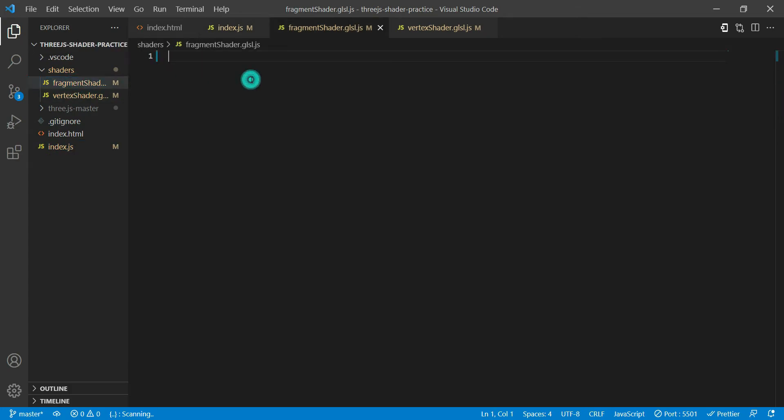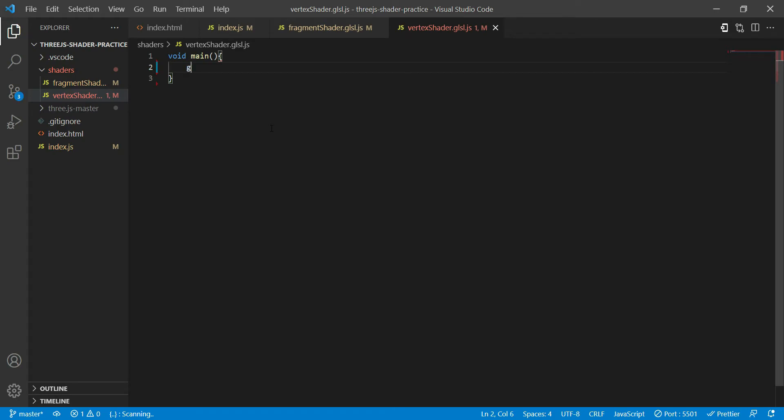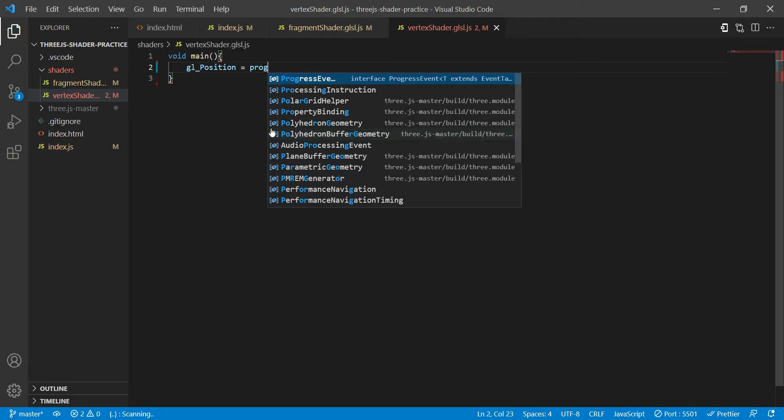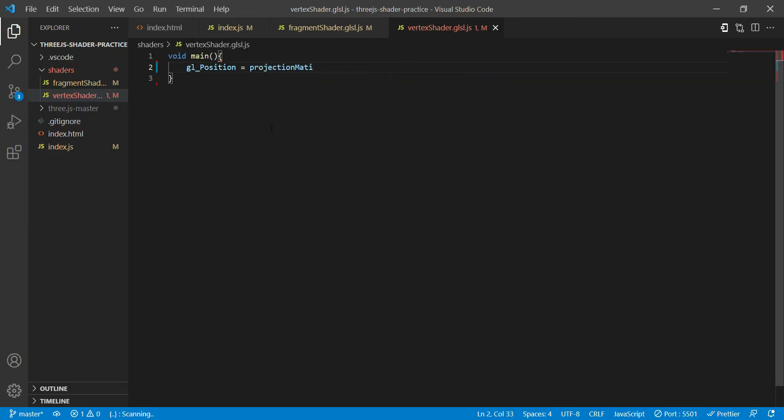But before we pass this fragment shader and the vertex shader, what we are going to do first is go over to vertex shader. So all shaders have a main function. And in this case, since we are in the vertex shader, it has something called gl_Position equal to projection matrix times model view matrix times vec4.